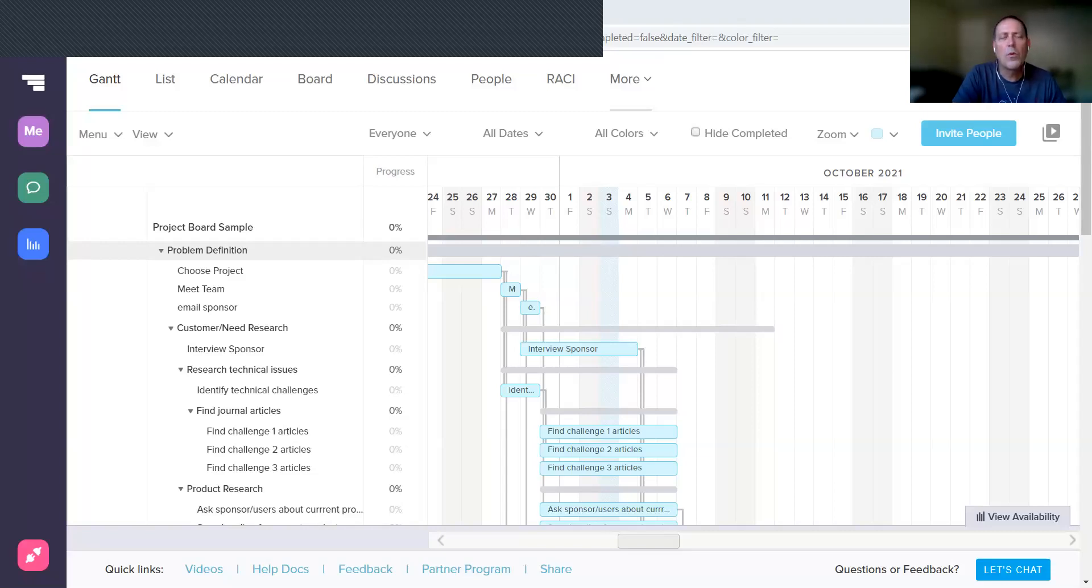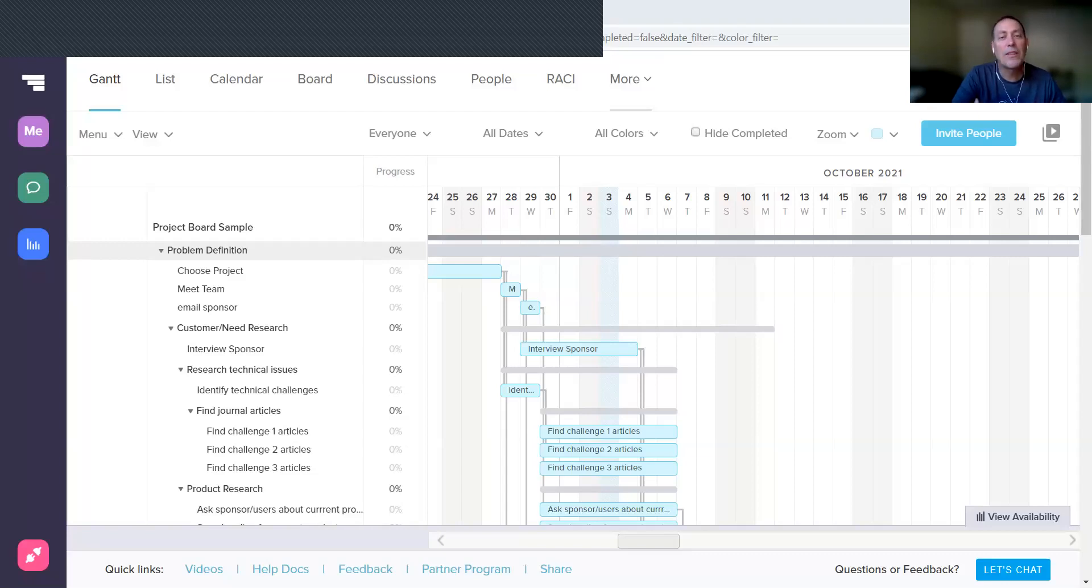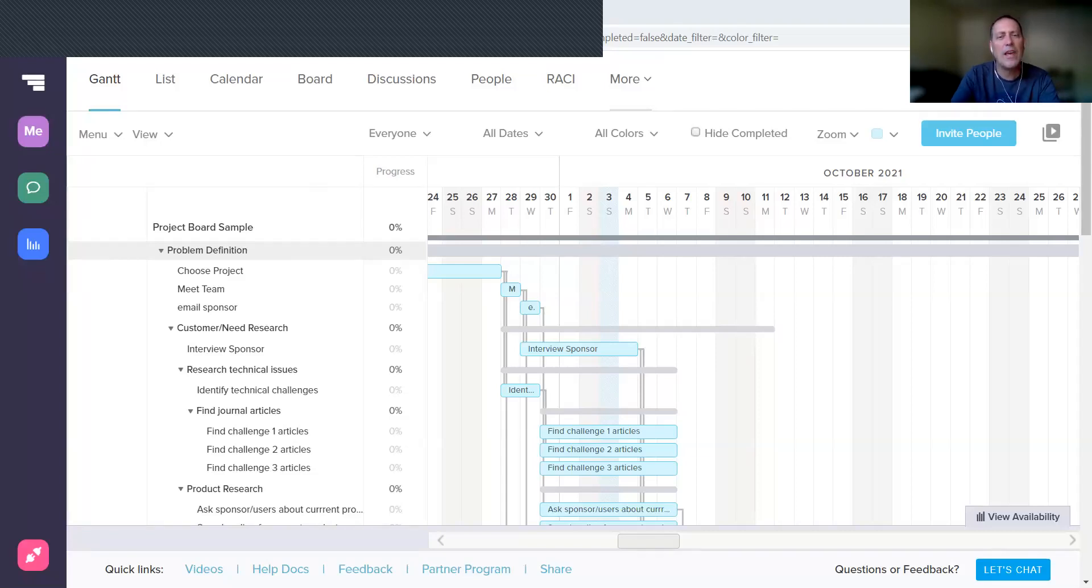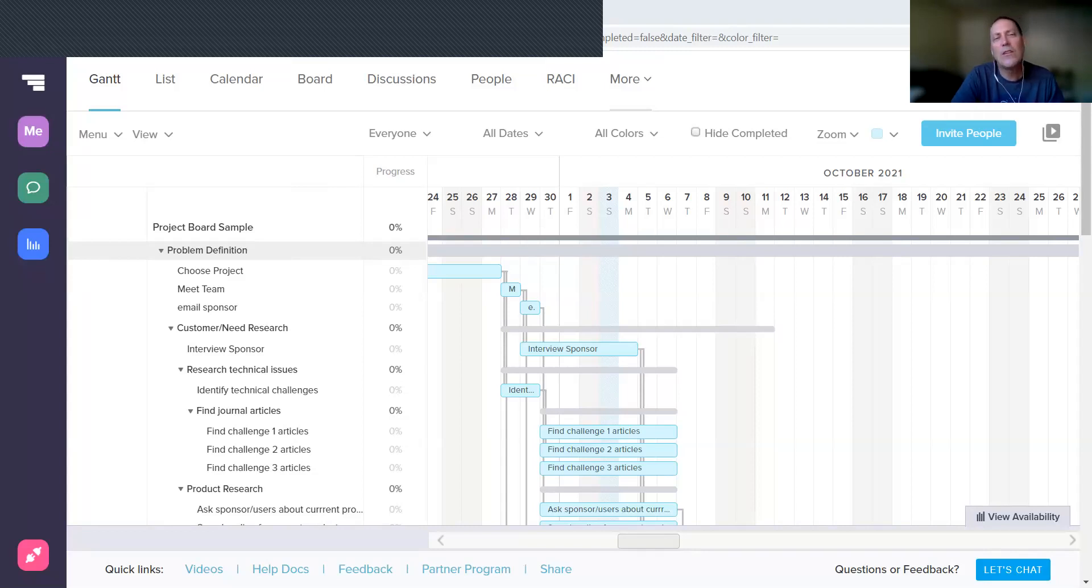So TeamGantt has added a new tool called a board that allows you to do task management as opposed to project management, and it works with exactly the same data. So we're not duplicating effort—any changes you make in the board carry over to the Gantt chart and vice versa.